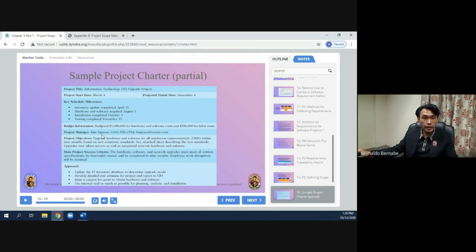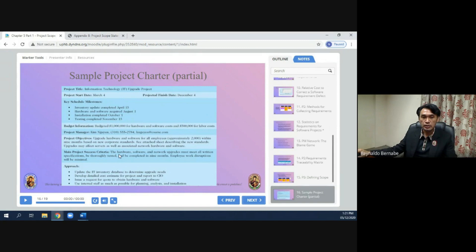The project manager section lists the name and contact number or email. Project objectives include upgrading hardware and software for all employees within nine months based on new corporate standards. The main project success criteria state that the hardware, software, and network upgrades must meet all written specifications, be thoroughly tested, and be completed in nine months, with minimal disruption to employee work.